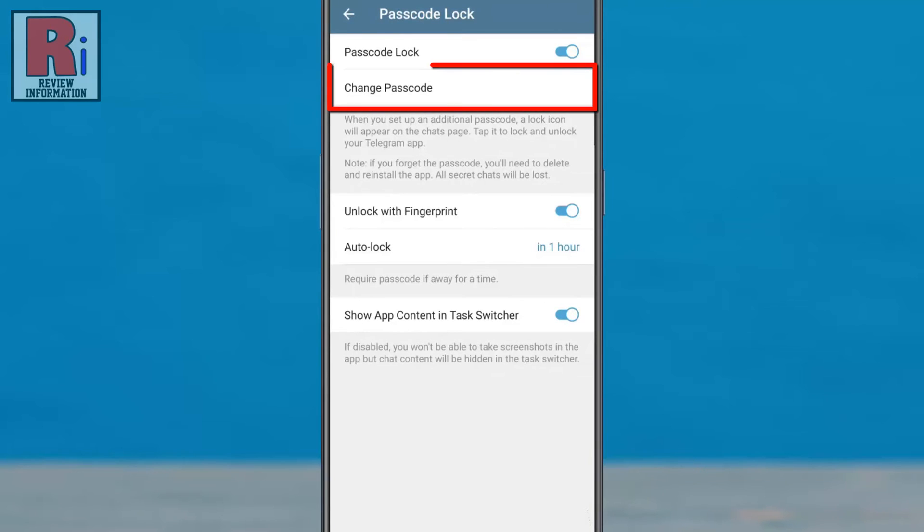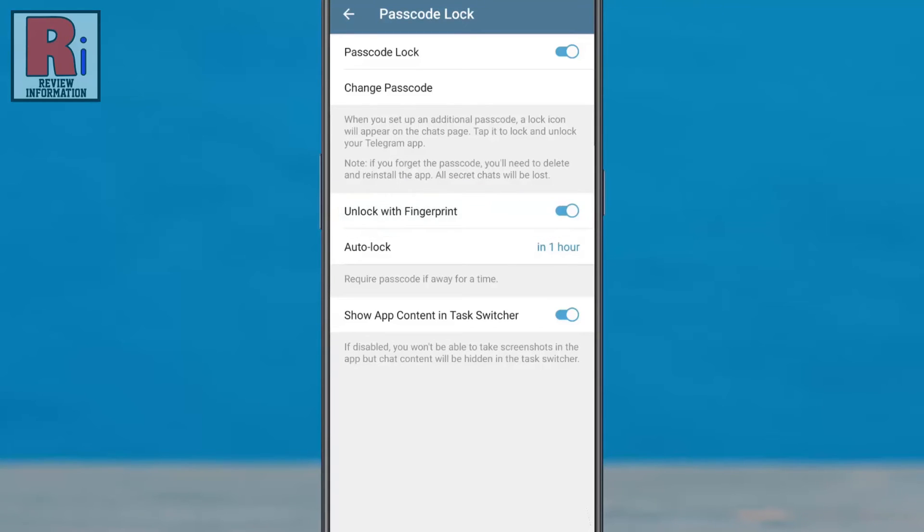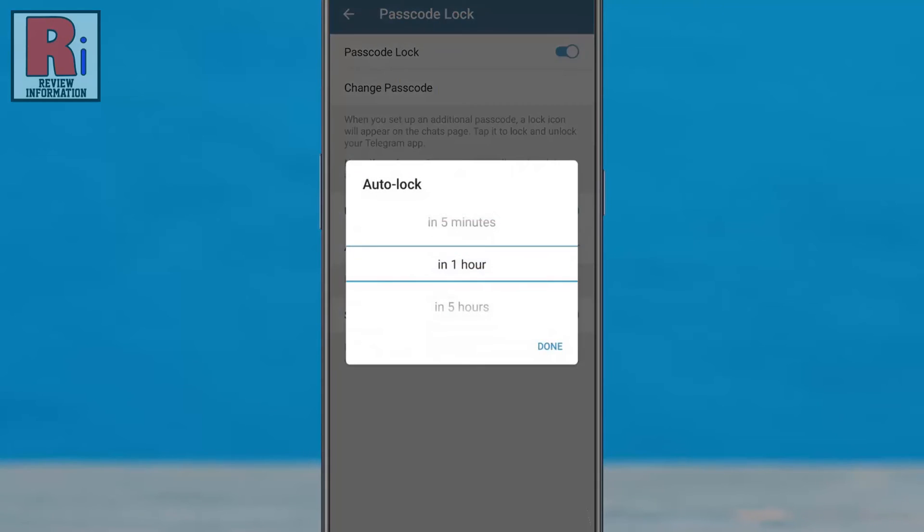You can change passcode if you want. You can disable or enable whether you want to unlock with your fingerprint. You can also choose after how much time the app will be auto locked.